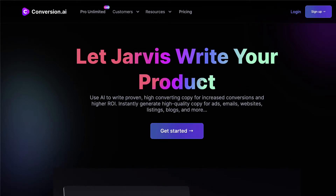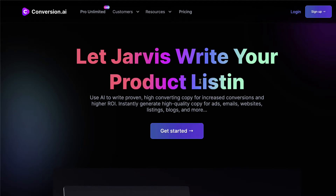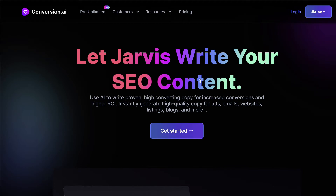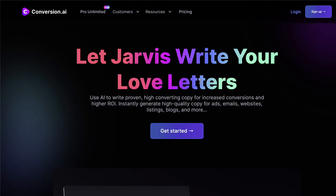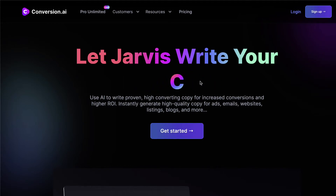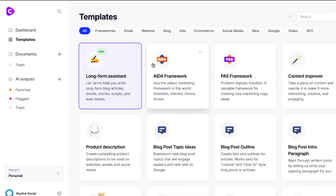As I was about to start writing the script for this video, I thought to myself: what am I doing writing a script when I could just use this tool to write it for me? That way I could show you a real-life example of how it works and how you can use it to create content.